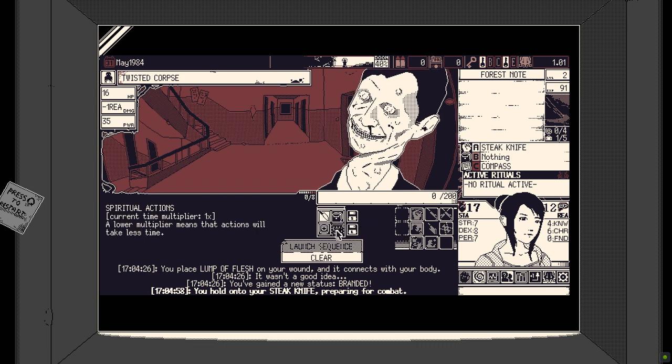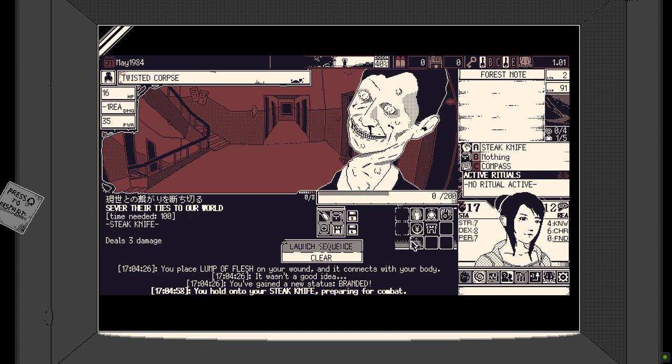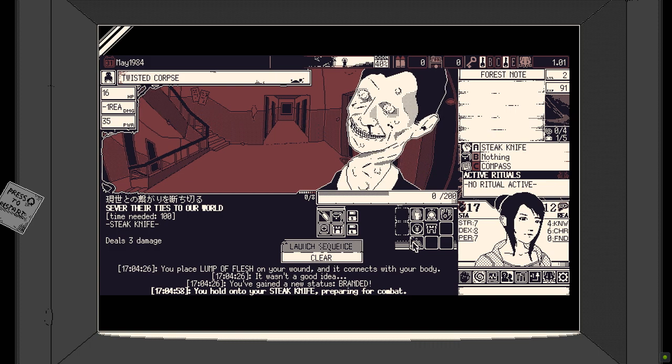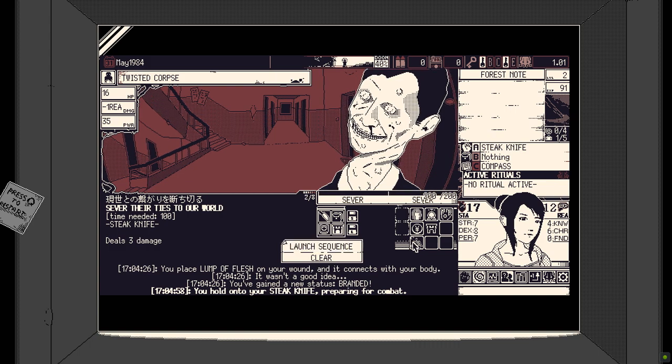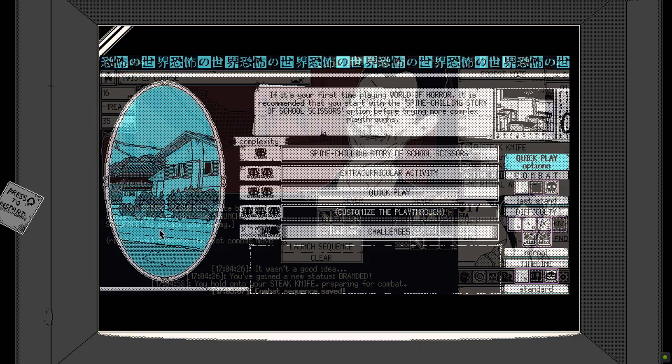The fun for me came from trying out new builds and unlocking new stuff and we'll get into the advancement in this game a little bit later.